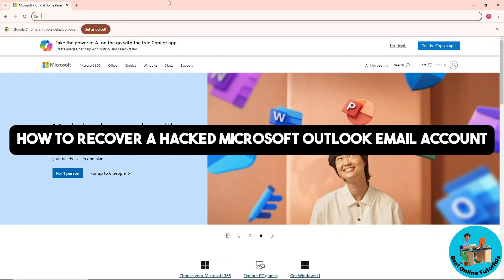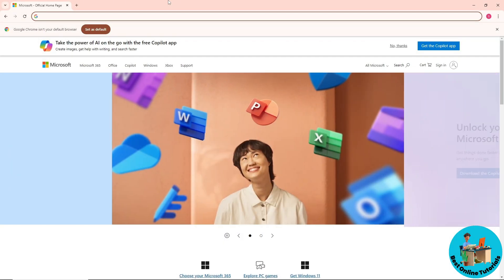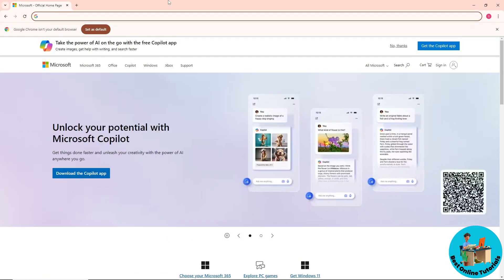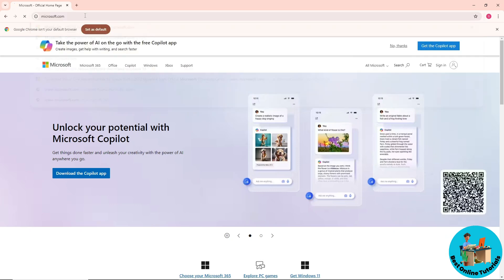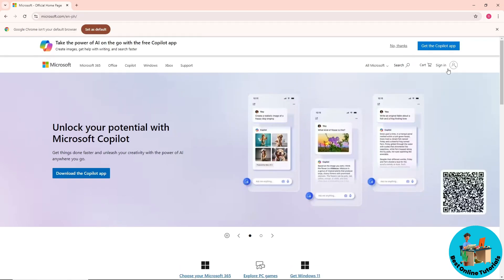Hey guys, welcome back to the channel. This is how to recover a hacked Microsoft Outlook email account. In order to recover your account, simply go to microsoft.com and click